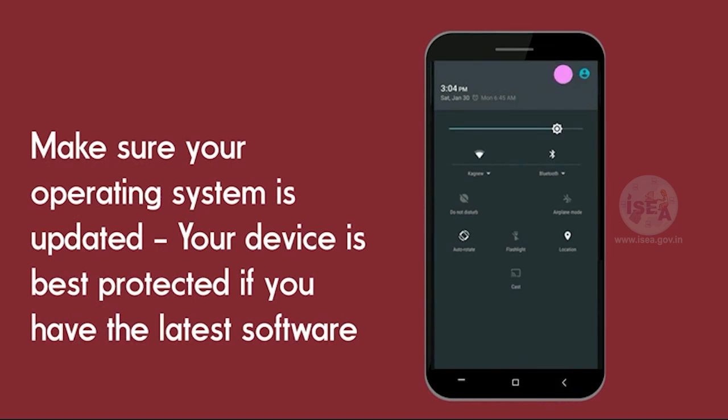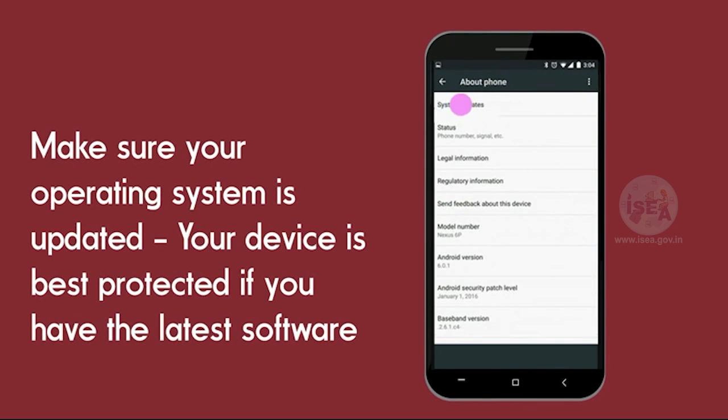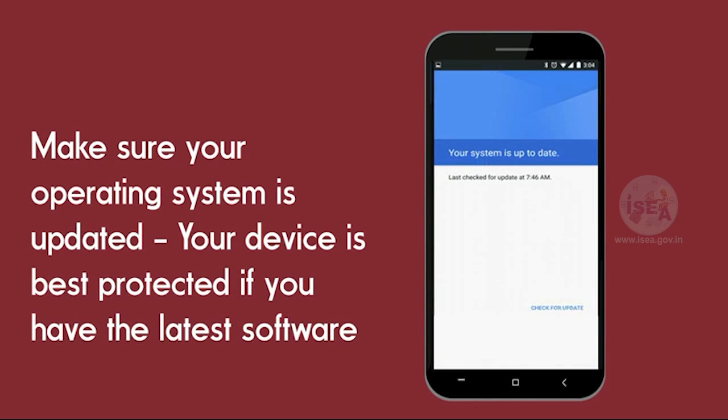Make sure your operating system is updated. Your device is best protected if you have the latest software.